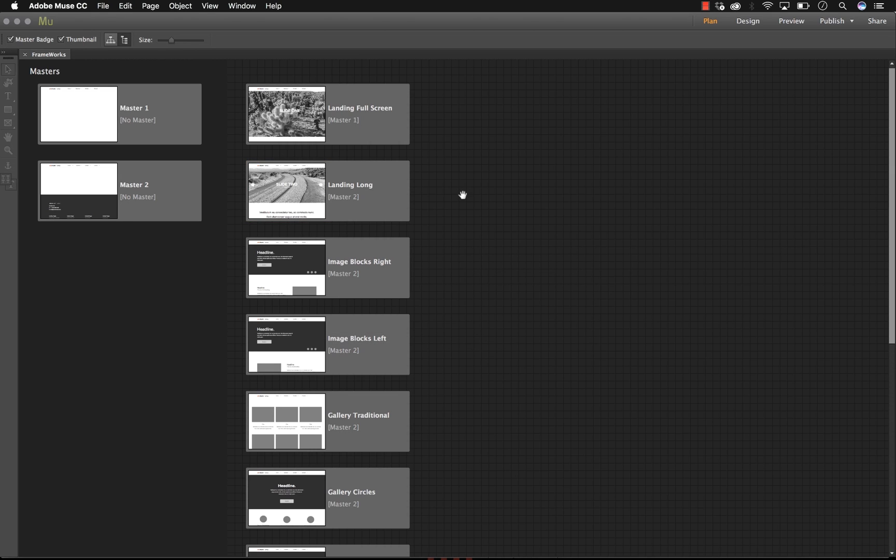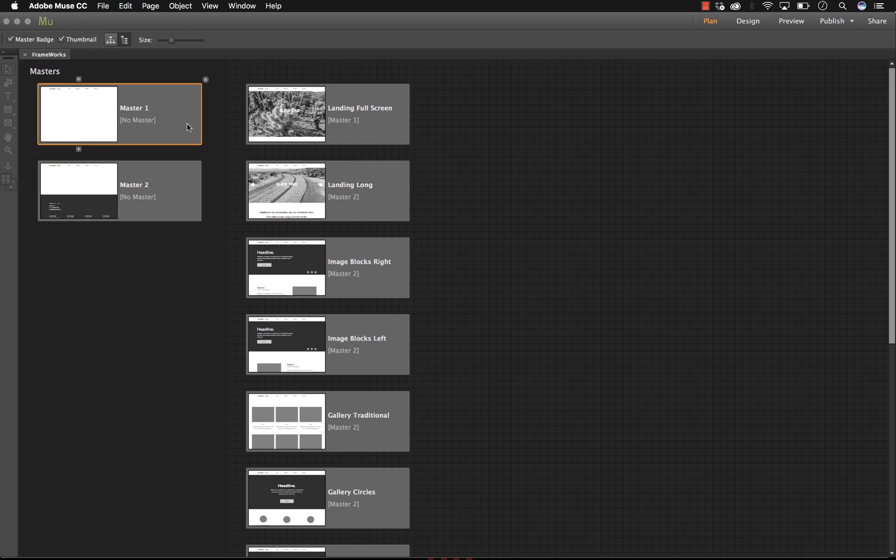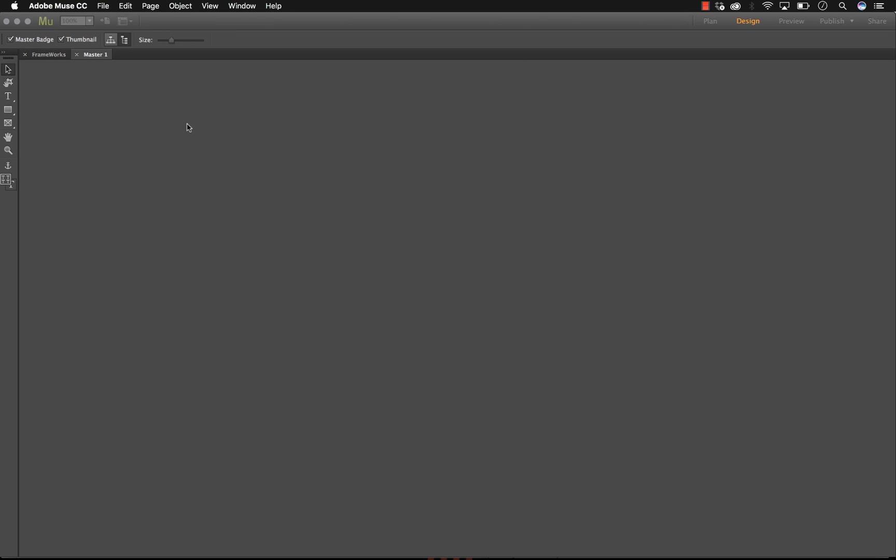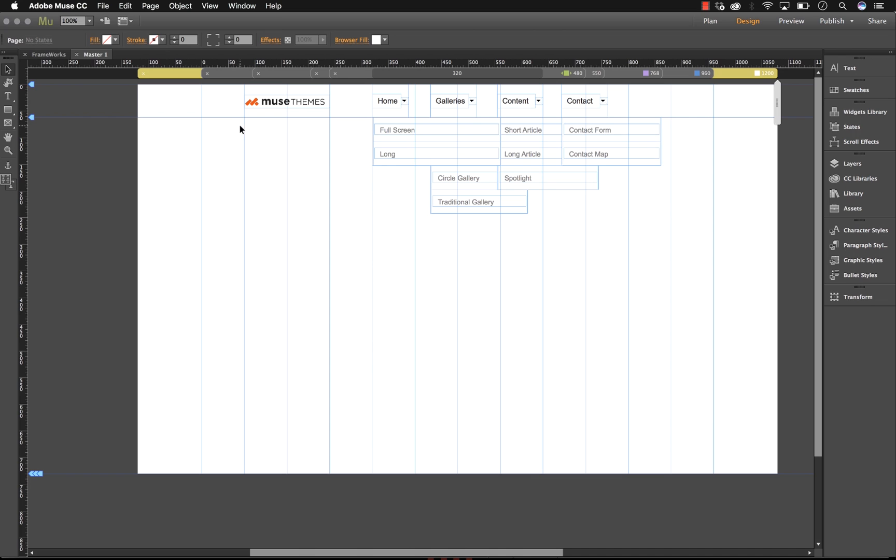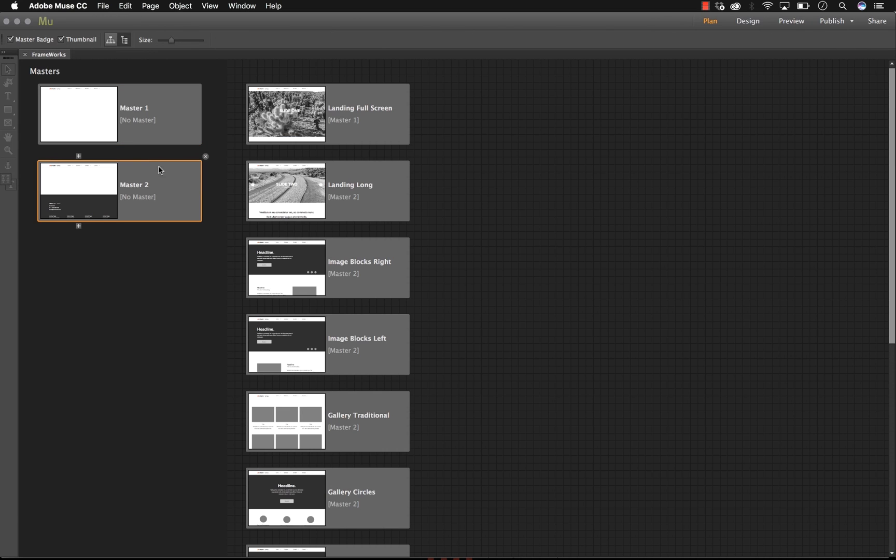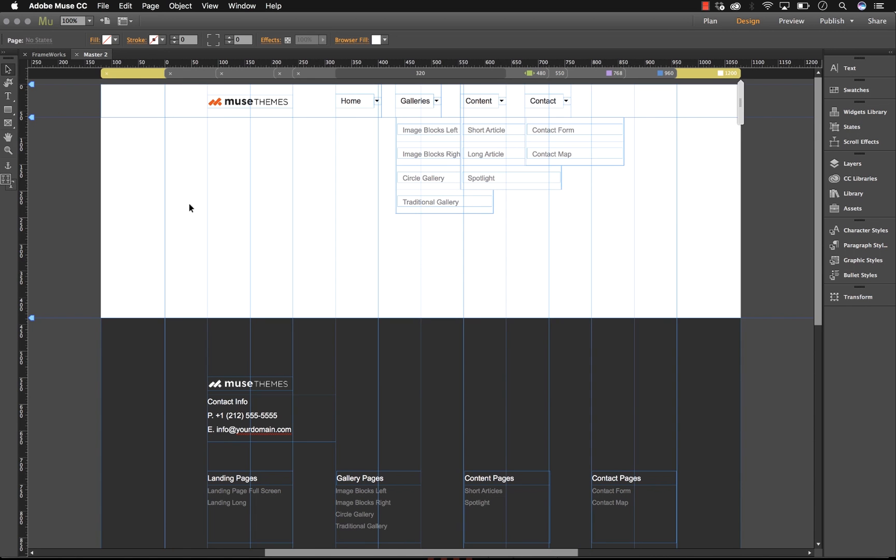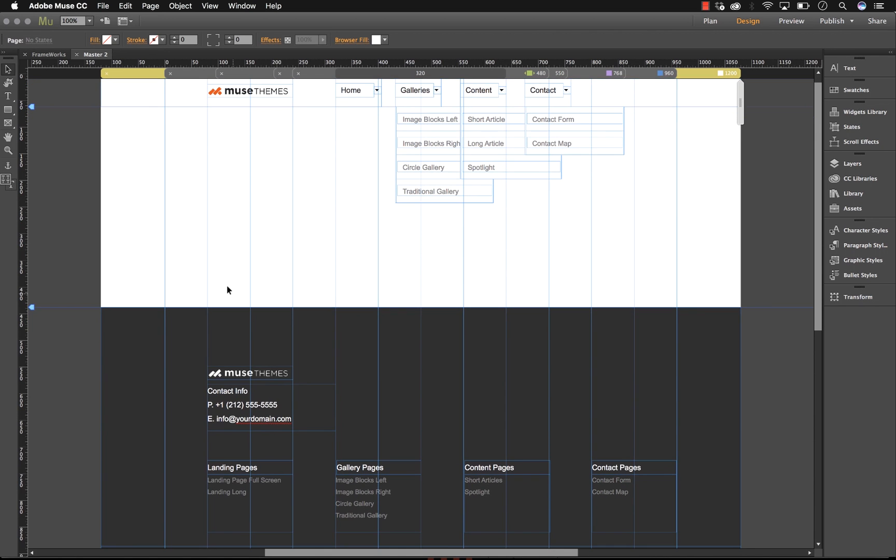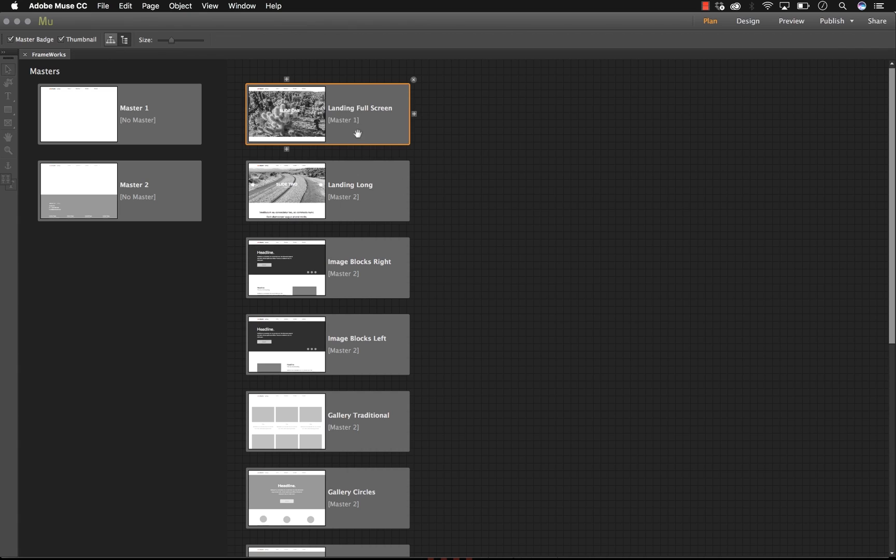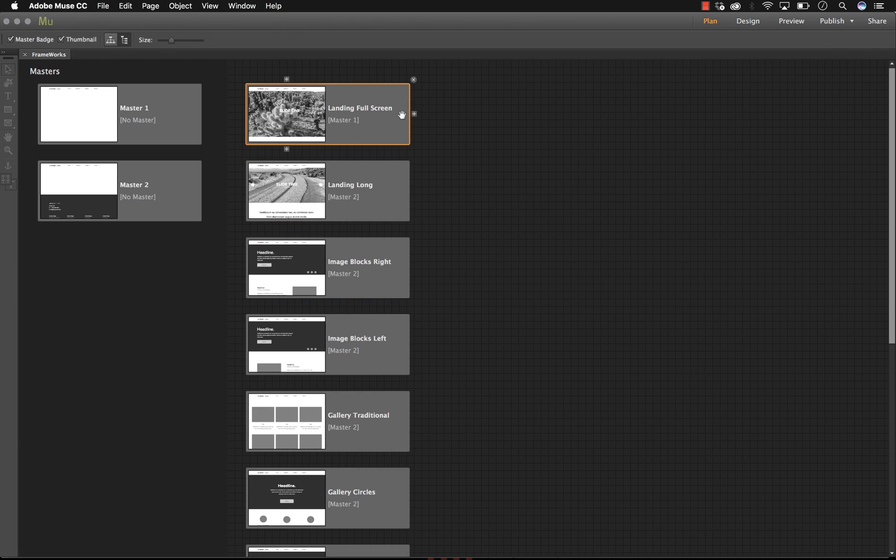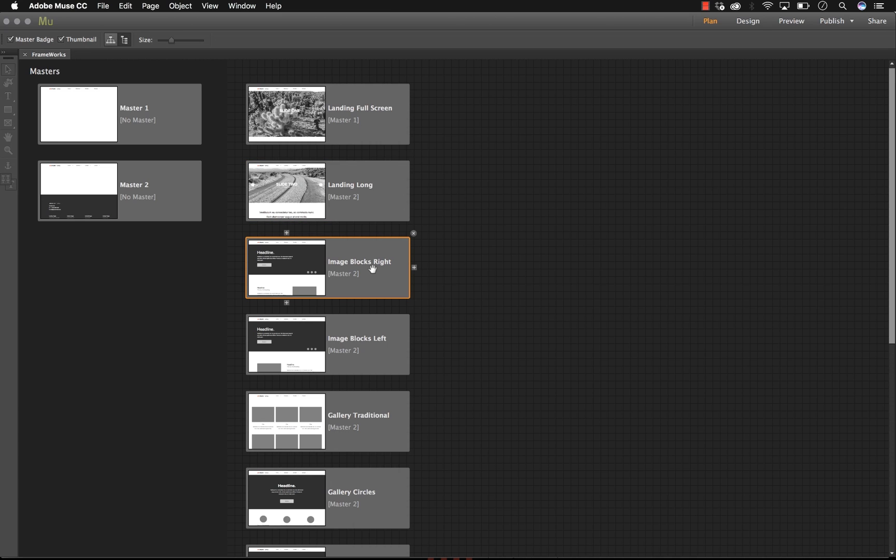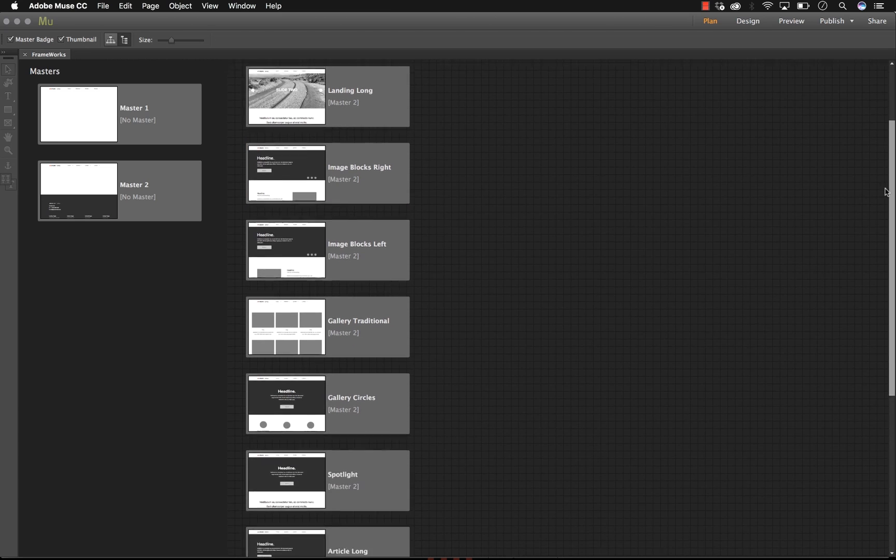Once you've opened it up, you'll see that the structure of the file is we have a couple of master pages. These pages basically store the navigation we've used for our demo, and they also have our footer element in master 2. There you go, there's our footer. So all of the different frameworks are here on the right side and we have descriptive names for them: landing full screen, landing long, image blocks right. They're all various different layouts.